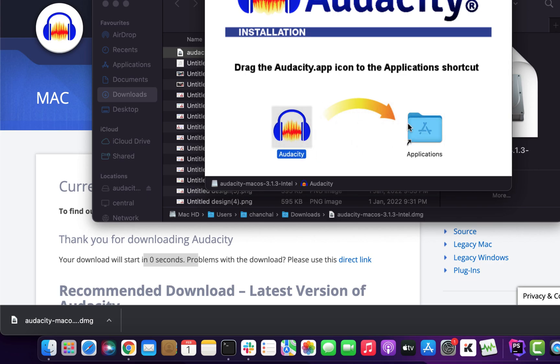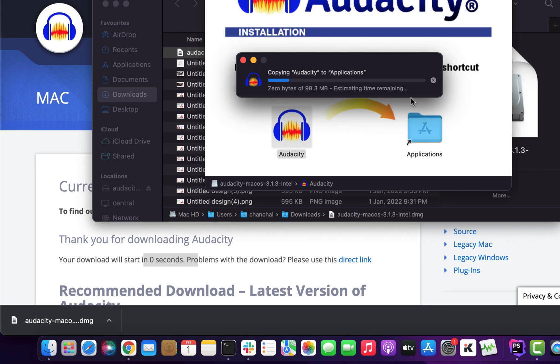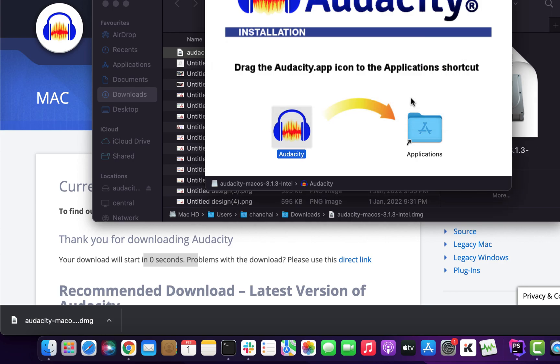I already had Audacity installed, so it asked me to replace it. If you are installing for the first time, you won't see this message. When copying is done, you are ready to use Audacity.